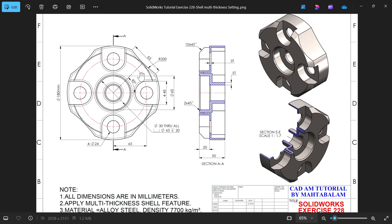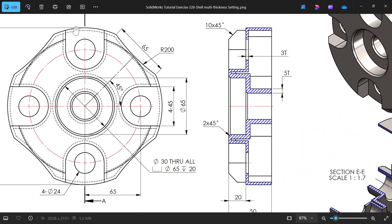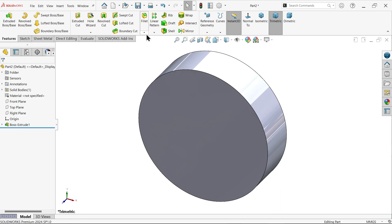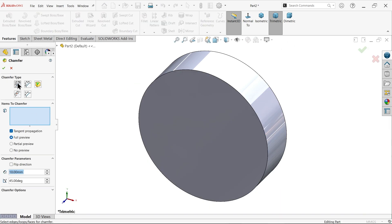You will see here at corner there is a chamfer, 45 degrees, 10 by 45 degrees. First we will make chamfer. Chamfer type angle distance, 10, 45 degrees. Choose face.